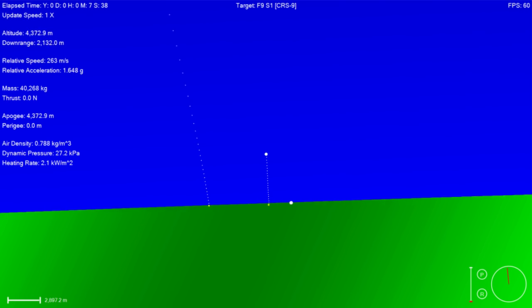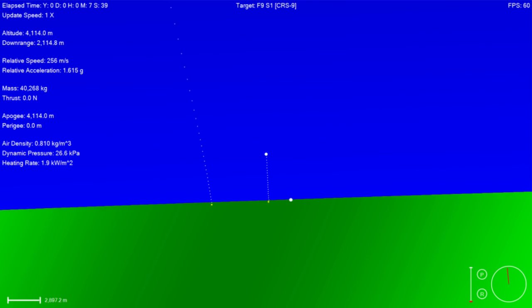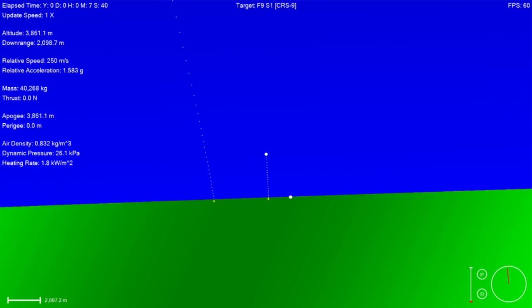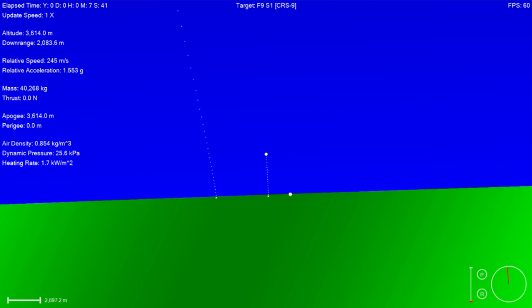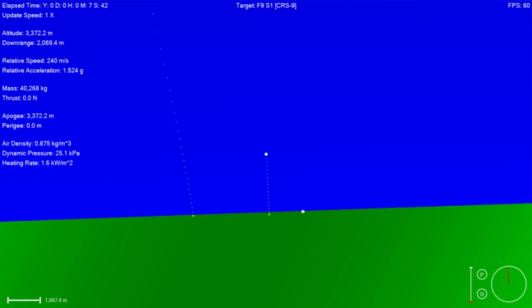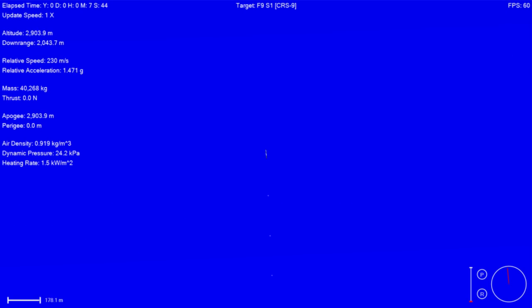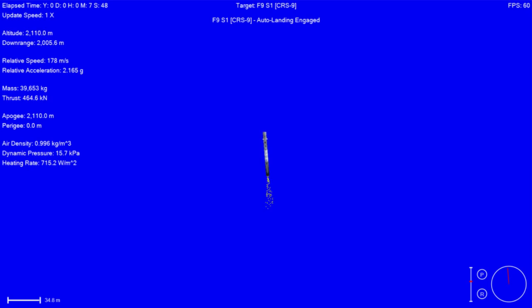We have those cameras out at landing zone 1, as you can see right here, and this is where we're going to see the Falcon 9 return. Stage 1 landing burn started.